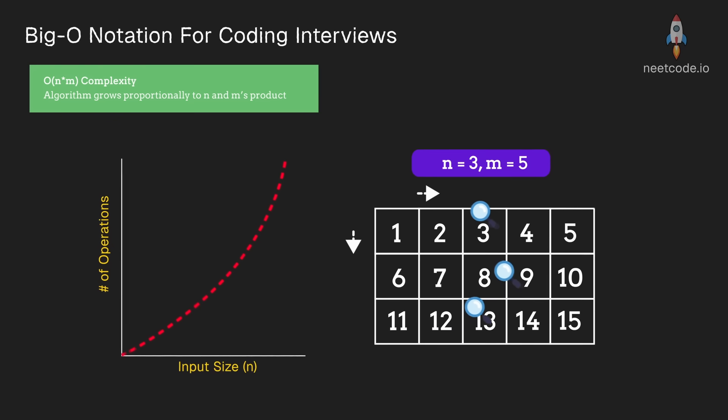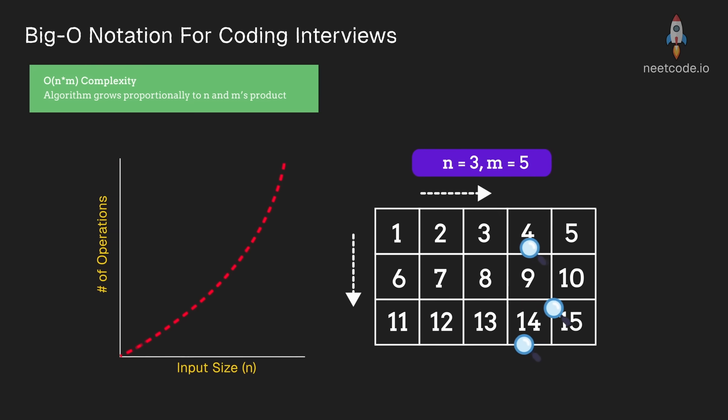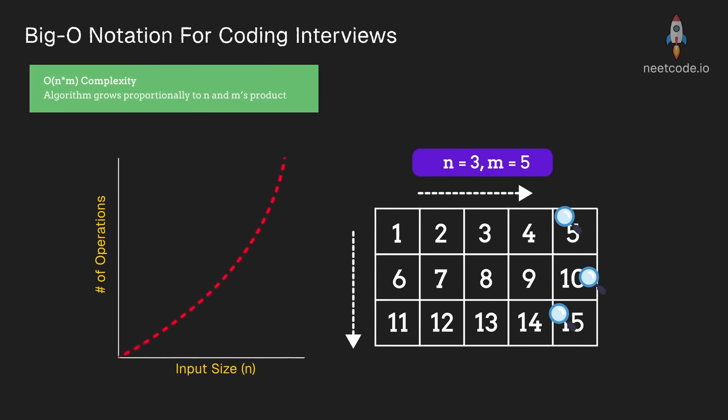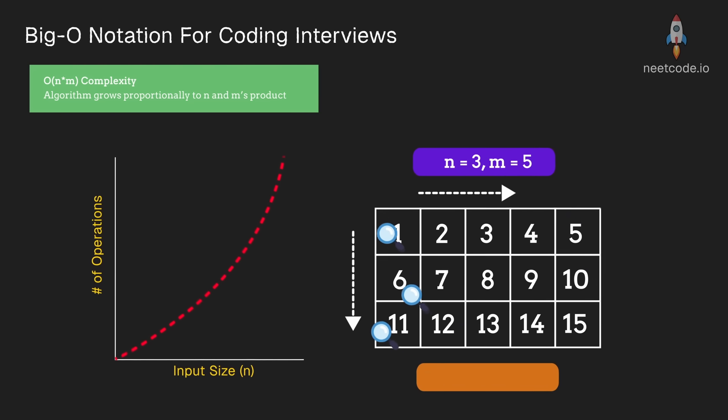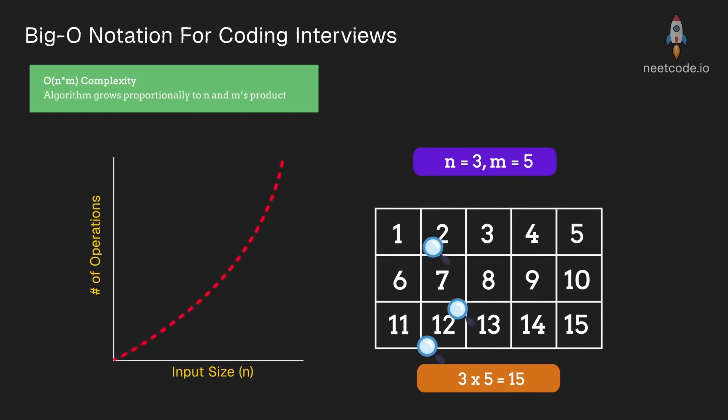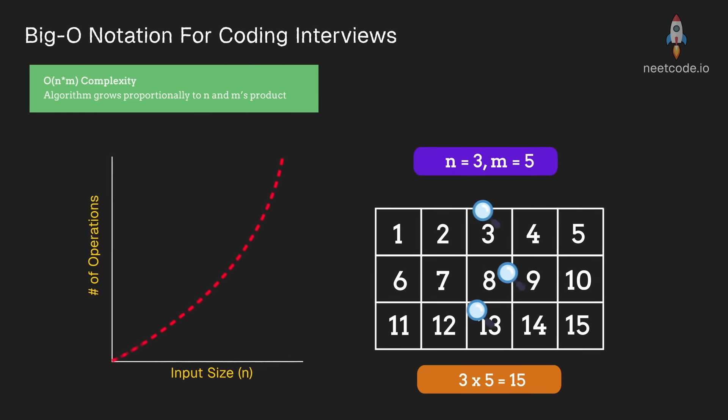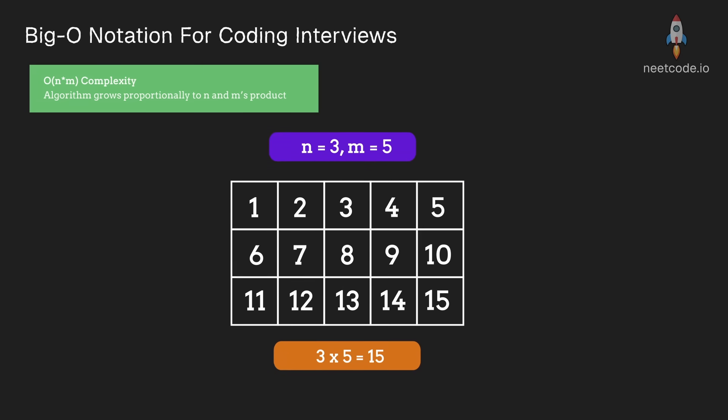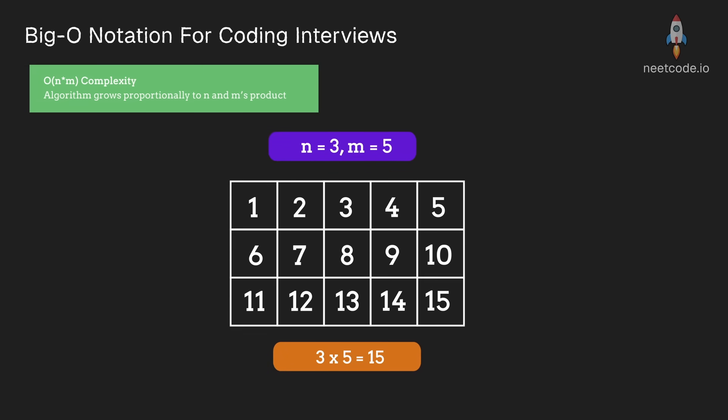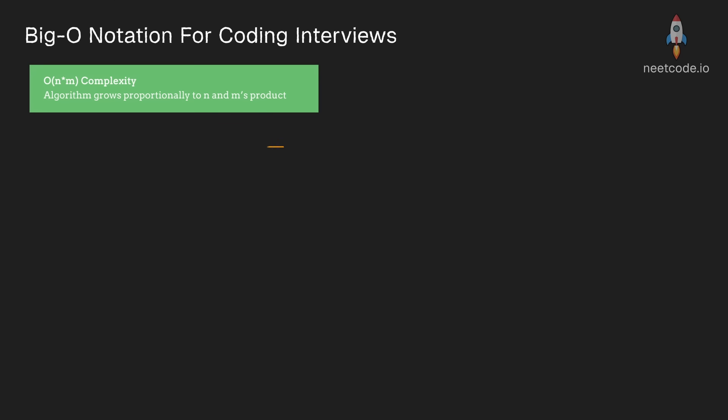So for example, a three by five grid, the total number of elements in that is going to be three multiplied by five, which is 15. So reading a grid like this is going to depend on not just one dimension, but both dimensions of the grid.